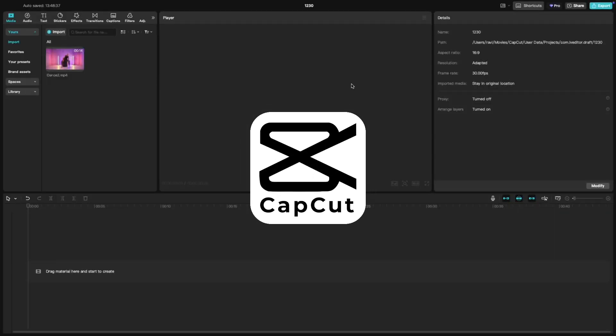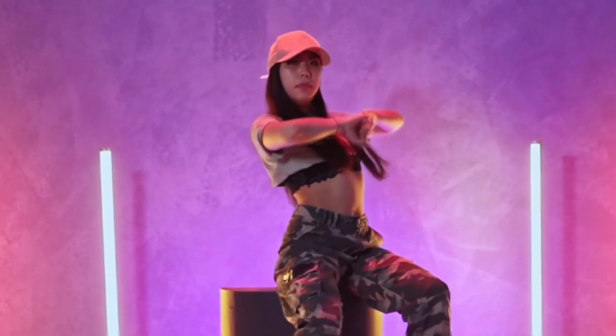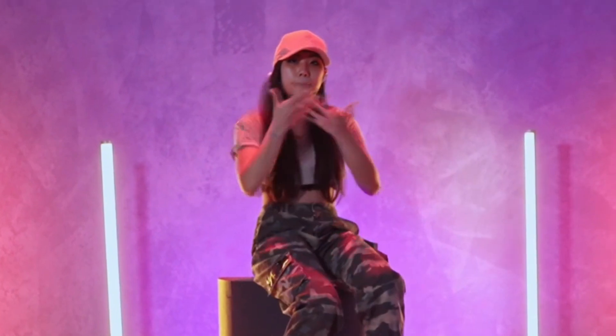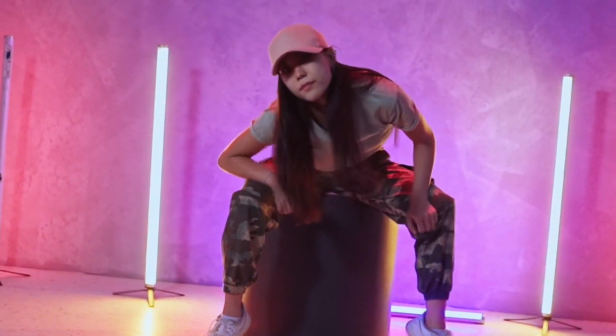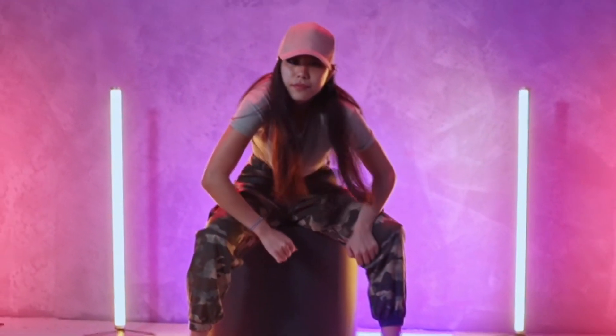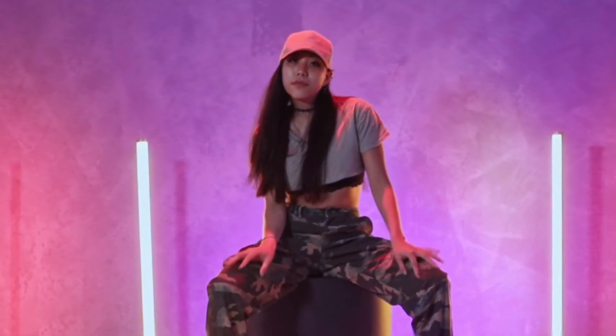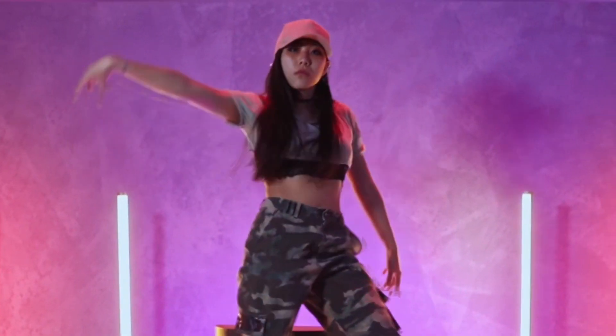Welcome back to another CapCut tutorial. Today, we're diving into how to create that viral dance effect with face tracking. It's super easy and perfect for trendy edits. So let's jump in.